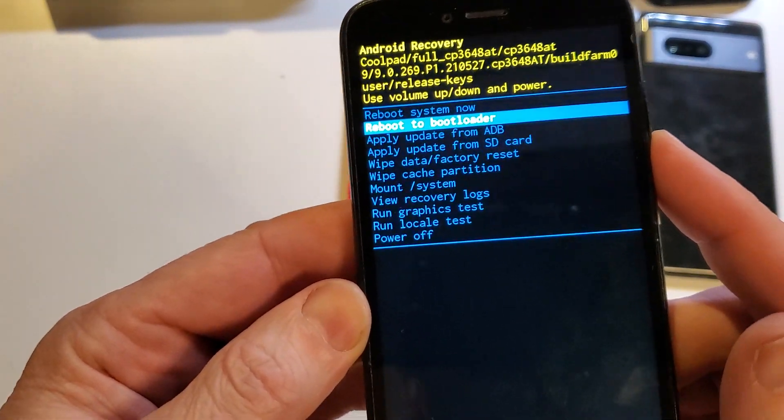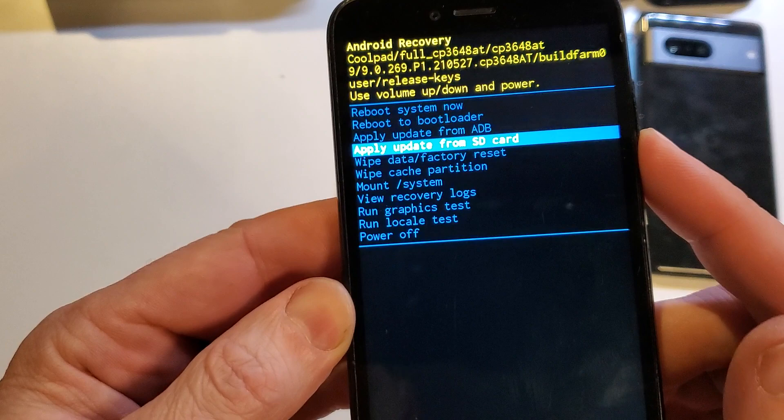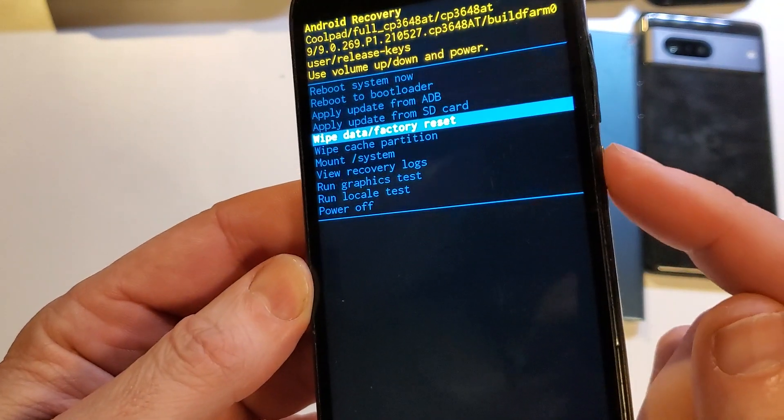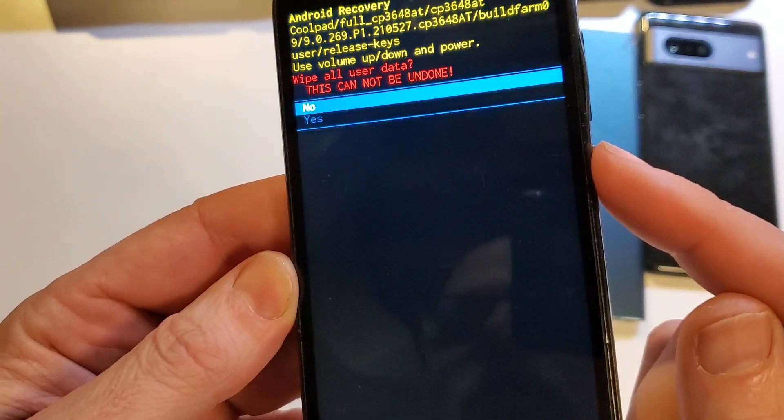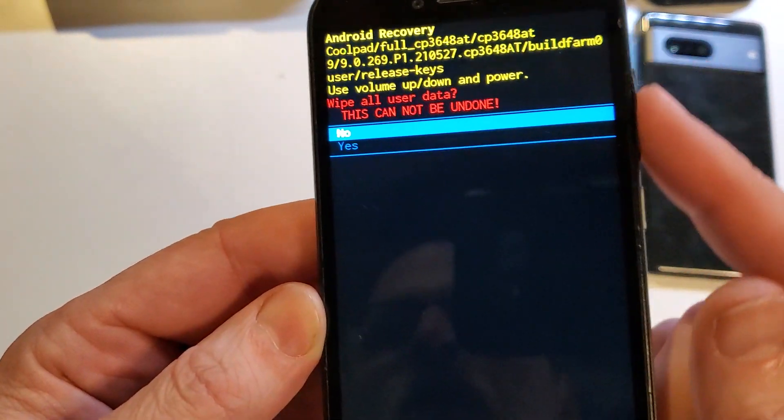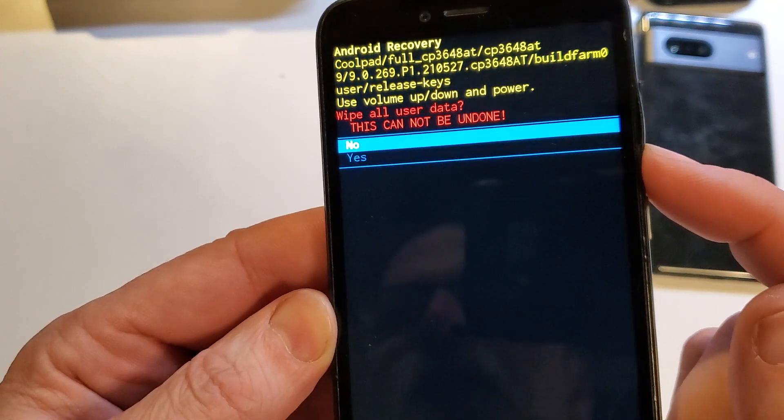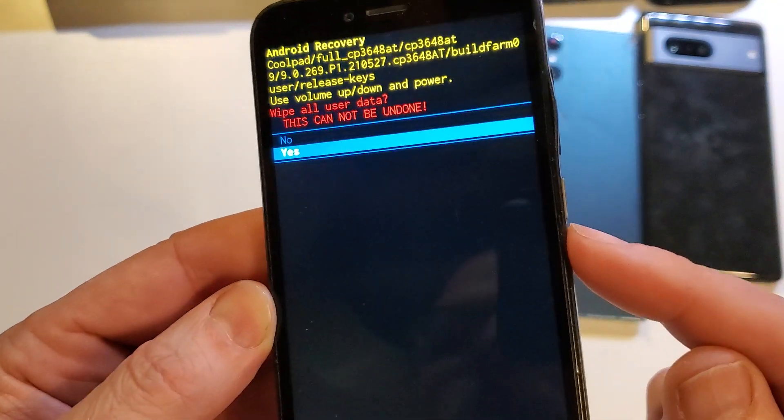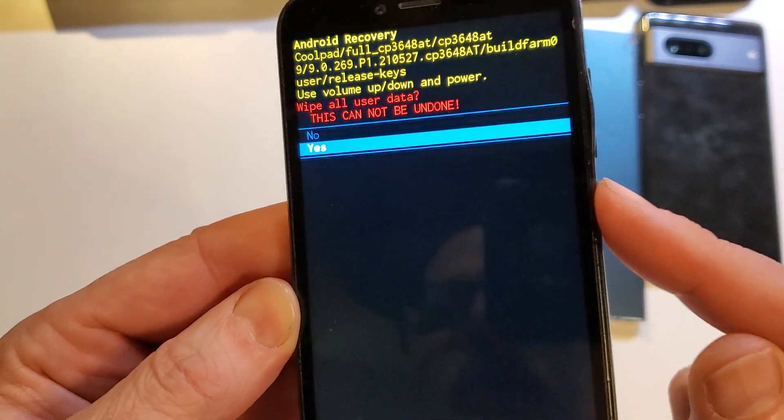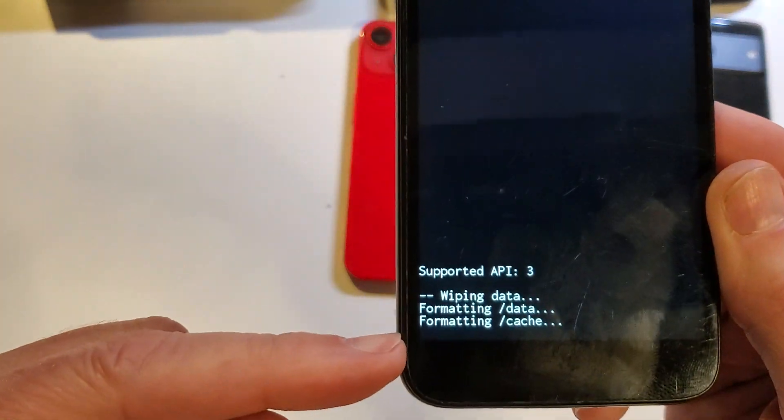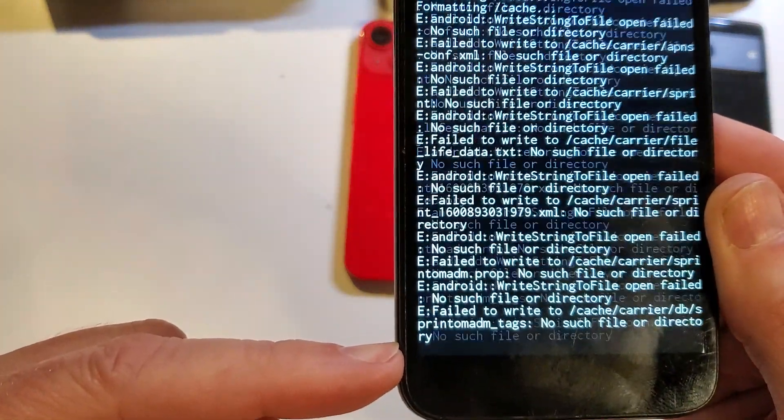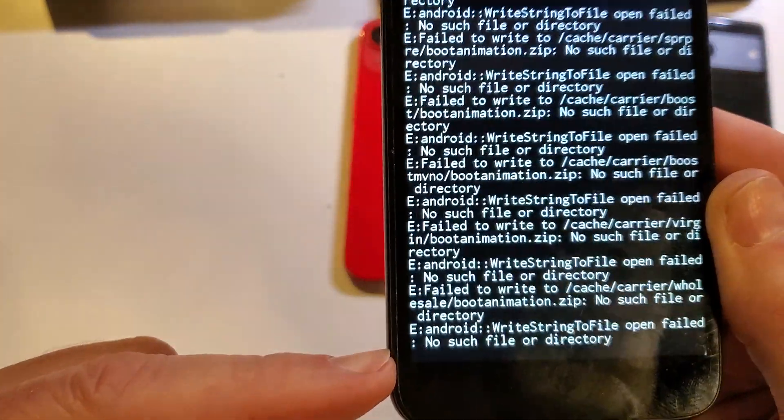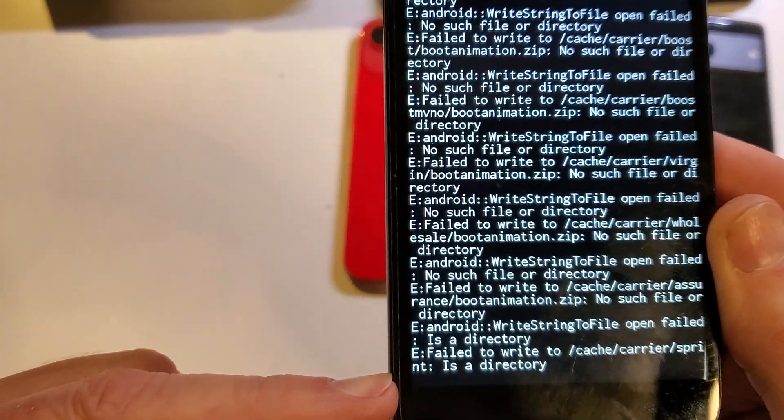Okay. So now we want to go with volume keys to wipe data factory reset. Push OK with power. One more time. Confirm. Yes. Wipe all user data. This cannot be undone. Press OK with power. And then we'll be able to confirm down here when the data wipe is complete.